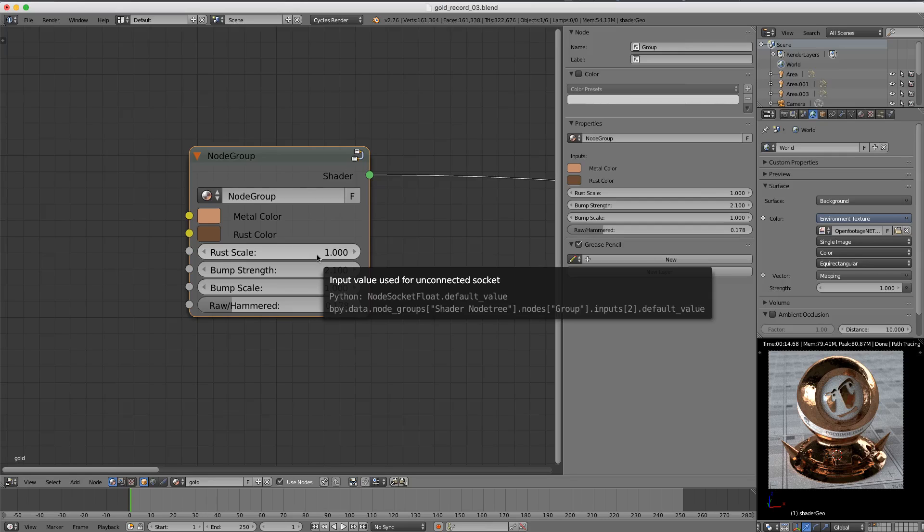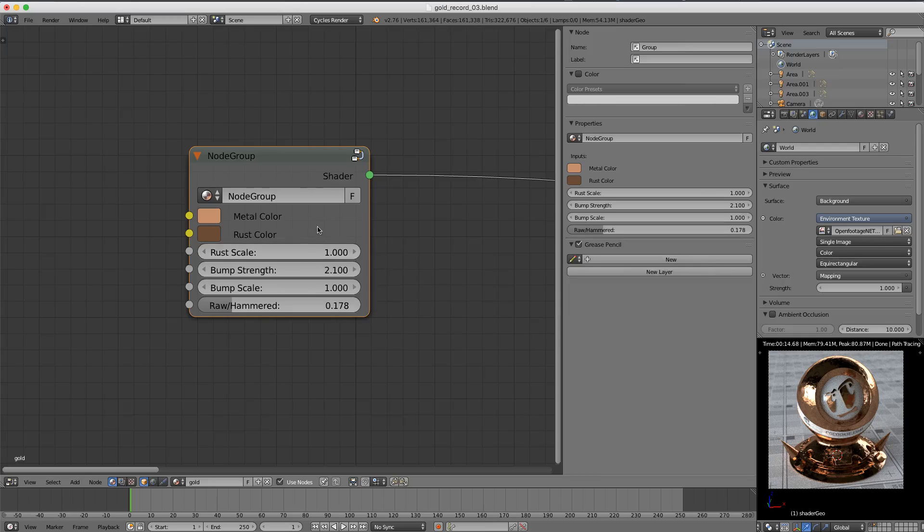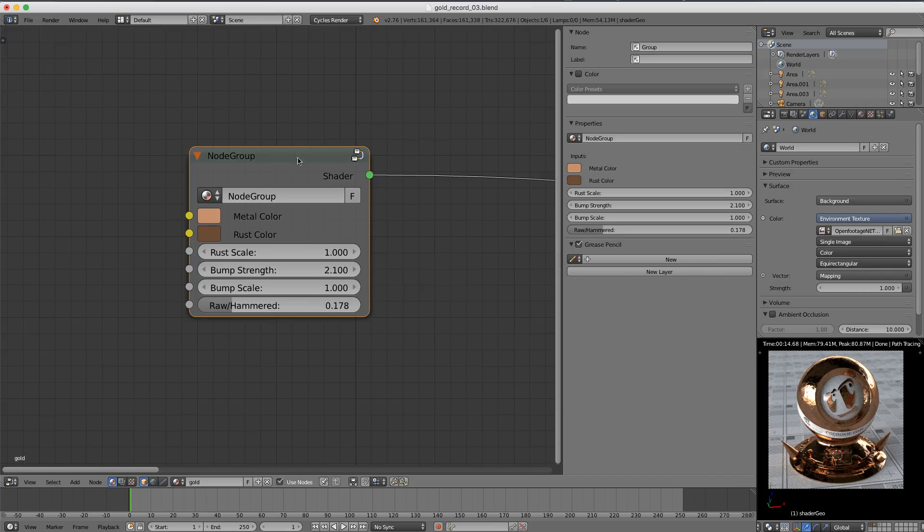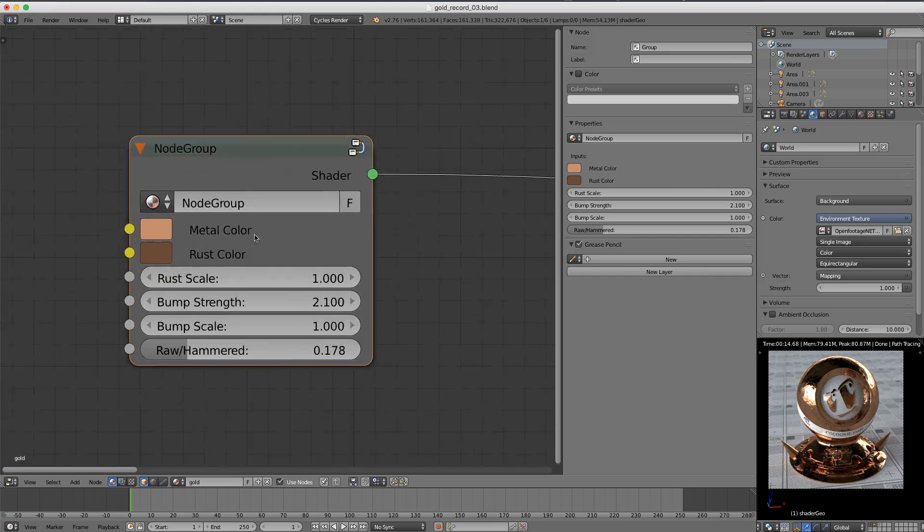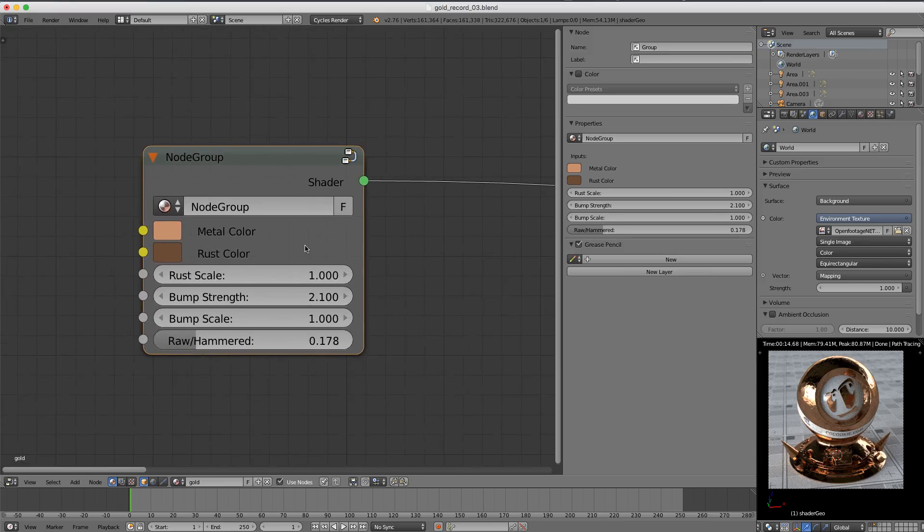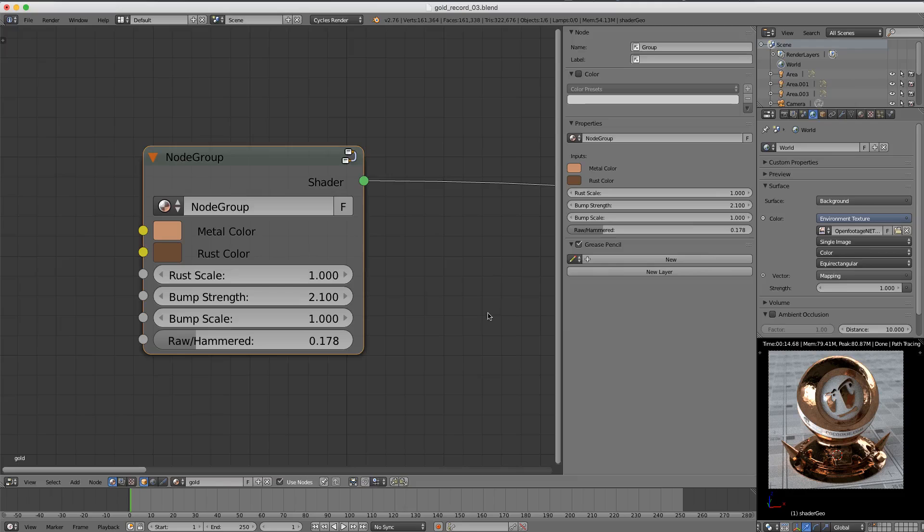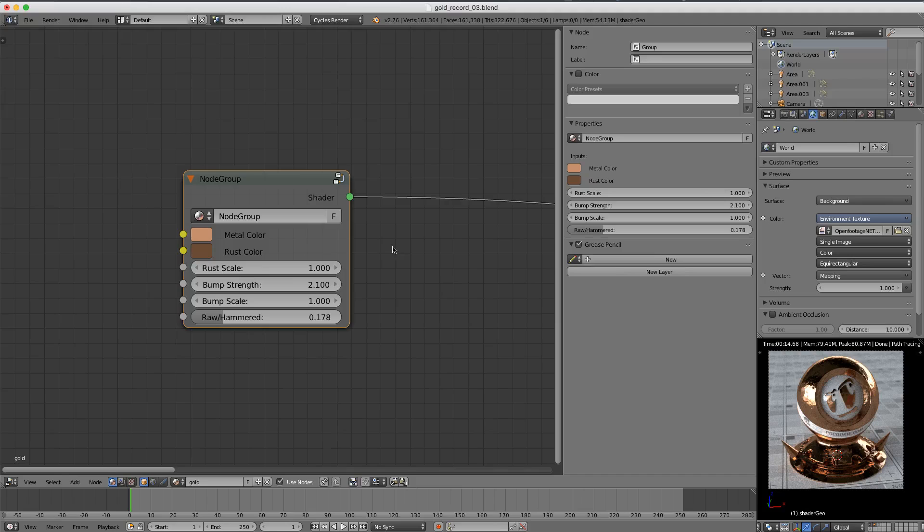However, there is some responsibility as the creator of this node group because we have the ability to add whatever parameters we want, as many as we want or as few as we want. Generally, the node group is best if it's simple and only lets the user change the most important settings. But the danger is leaving too many settings out. Like, for example, we have no control currently over the reflections of the metal. We can't make them more dull or more clear. It's just this is what you get. So it's probably wise for us to continue adding at least a roughness parameter.